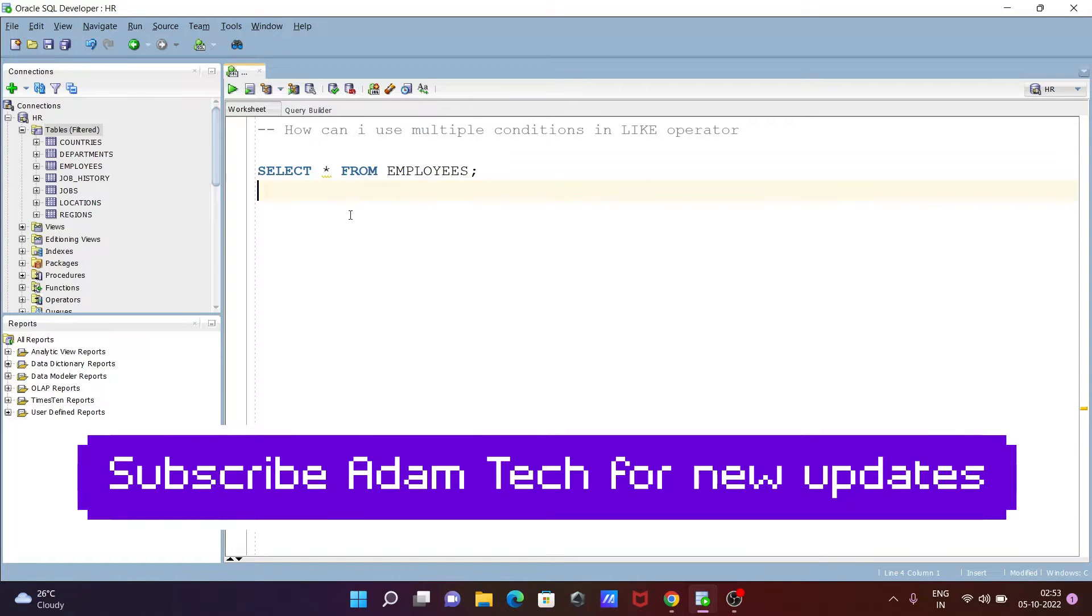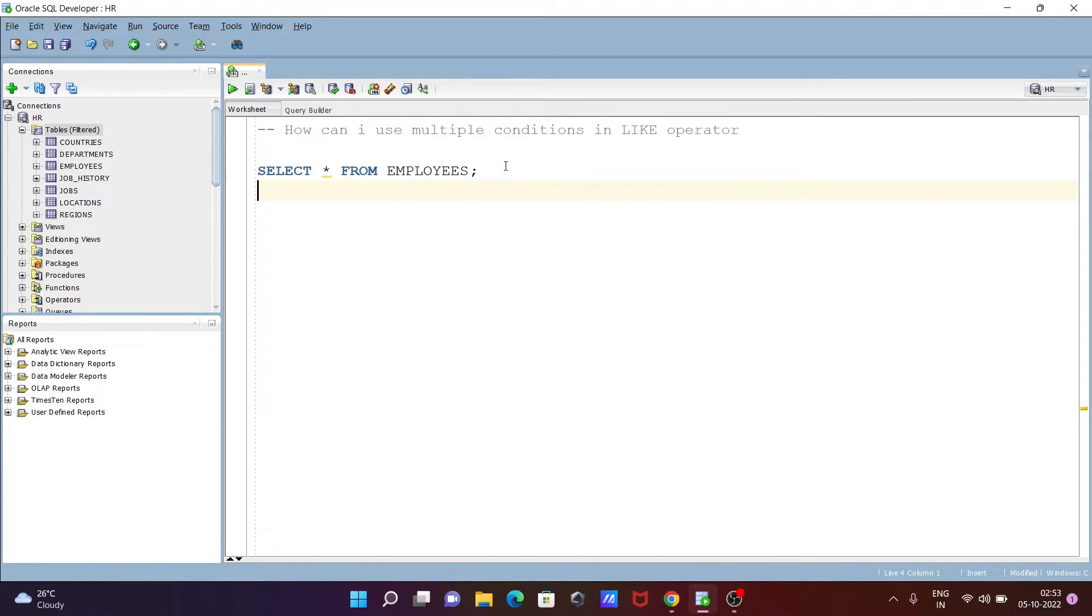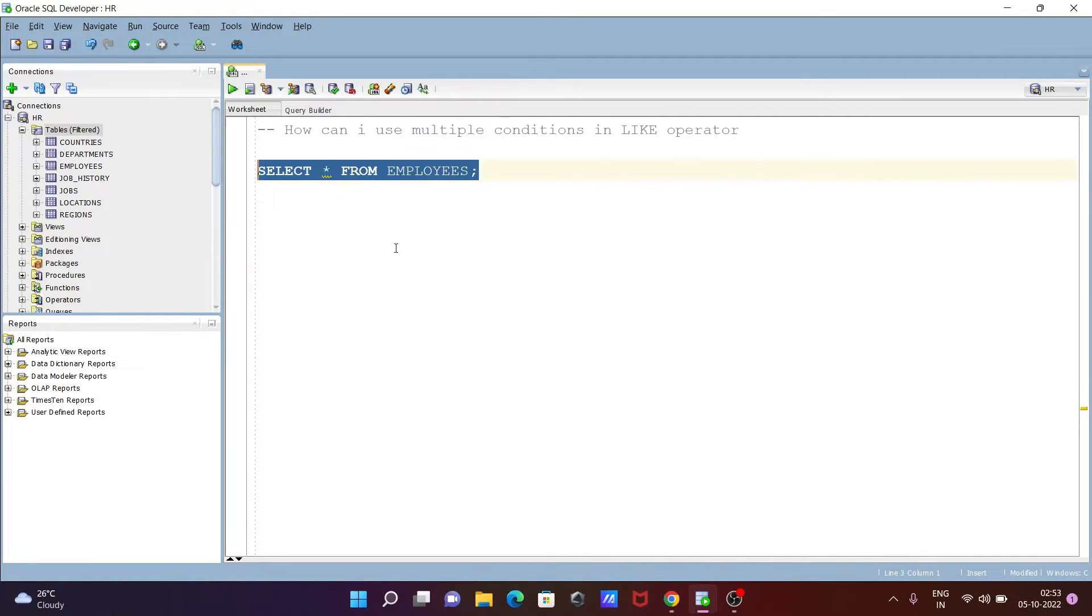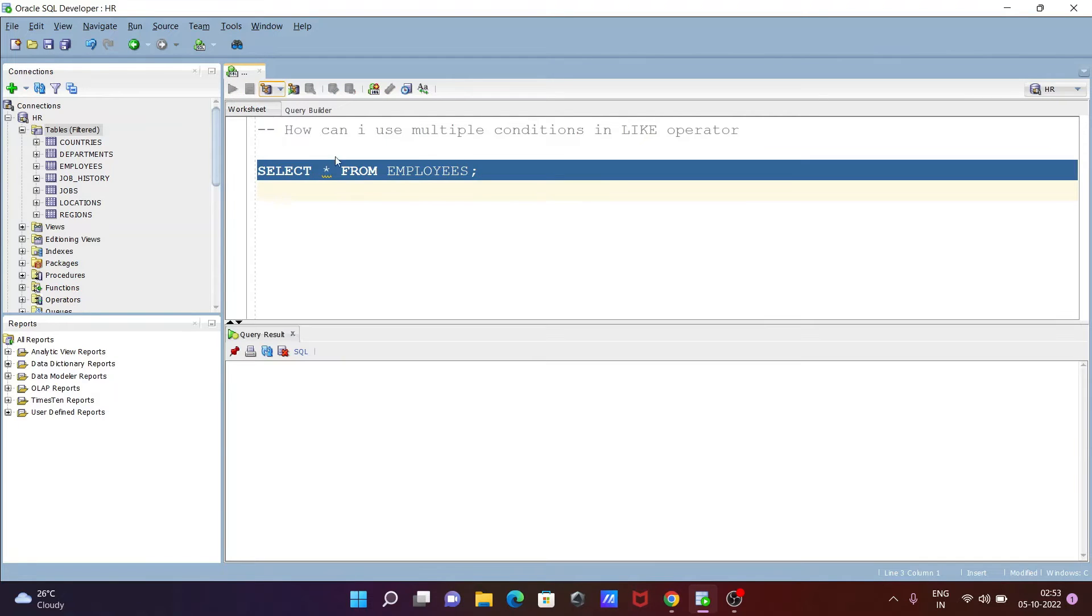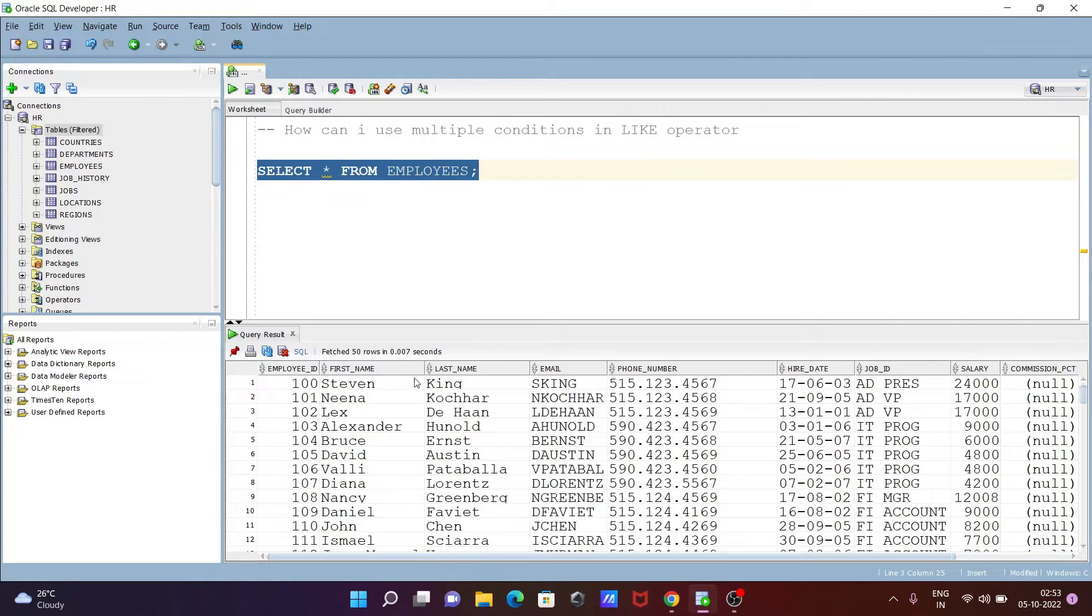Today I am going to discuss how to use multiple conditions in the LIKE operator using Oracle Database. I'll be using the Oracle Database table employees for this demonstration.